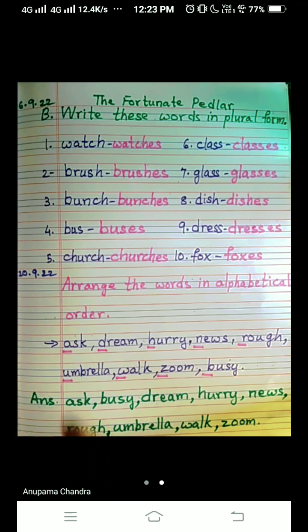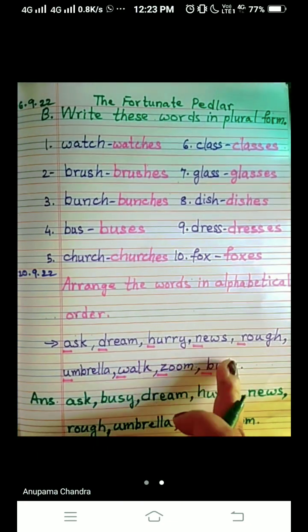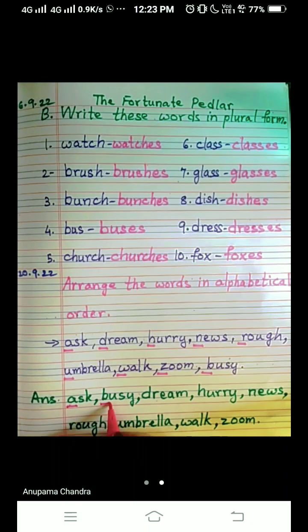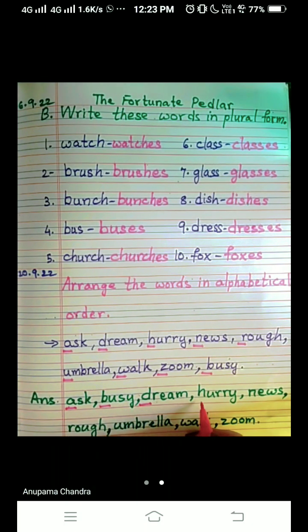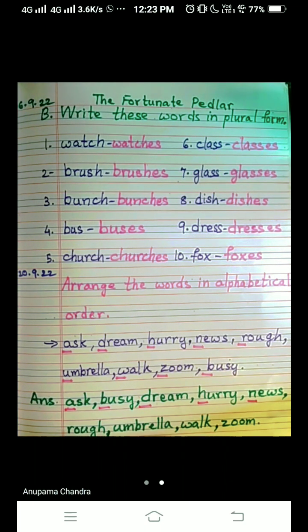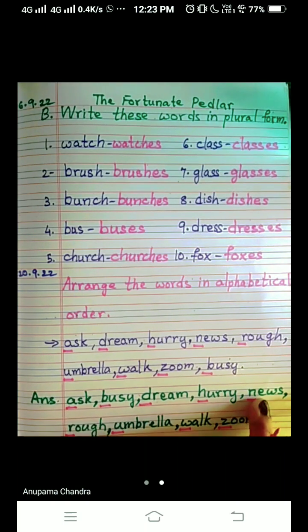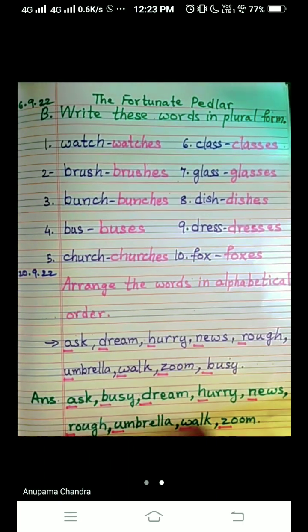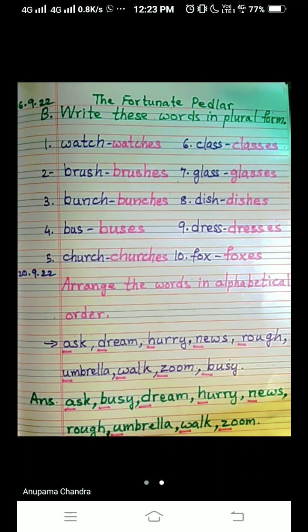Just check whether we have written all — count once: one, two, three, four, five, six, seven, eight, nine. Yes, we have written all nine. See the order now: A B C D E F G H I J K L M N O P Q R S T U V W X Y Z. We have gone in this order — we did not skip around. We have written in alphabetical order. So what is alphabetical order, children? You have to write according to the order as we say A B C D. This is all for today, children. Thank you.